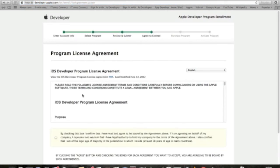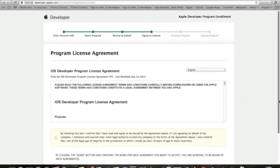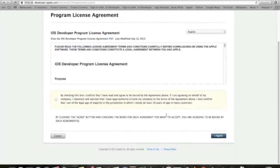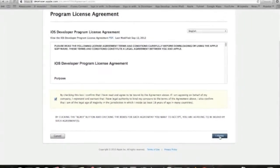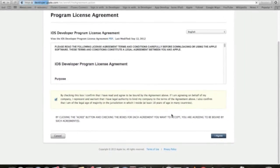Here, there are some terms and license agreement. I'm gonna check the button here that I've read it and I agree.